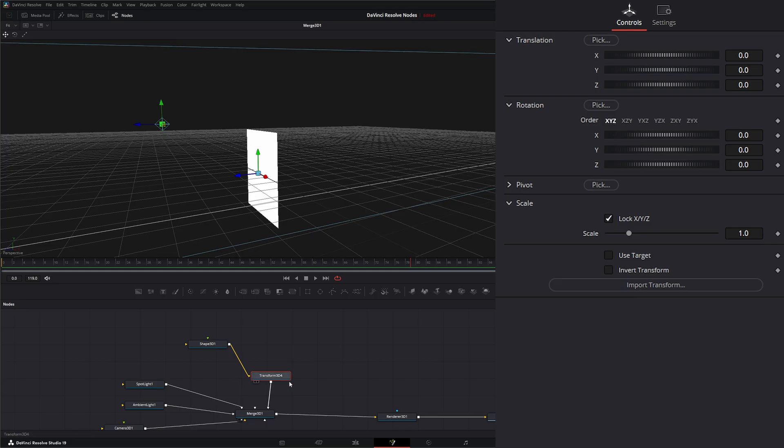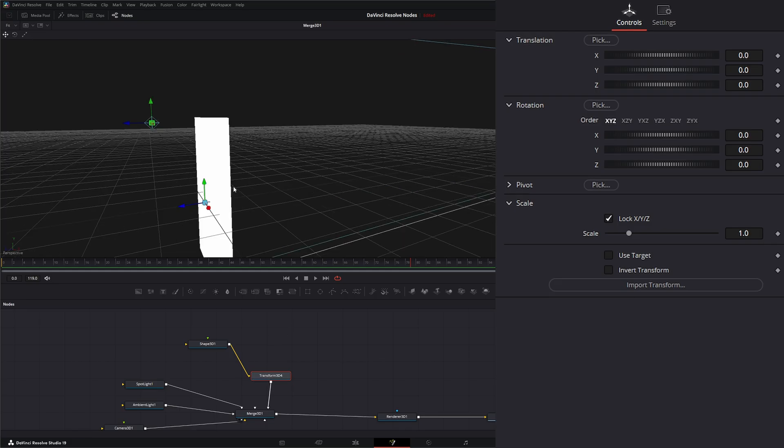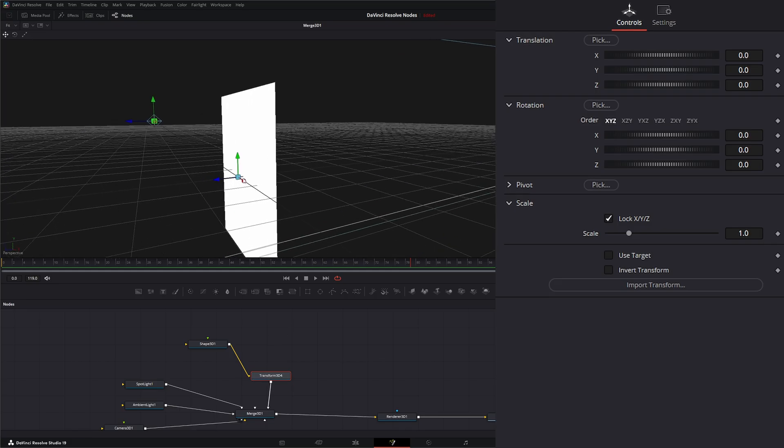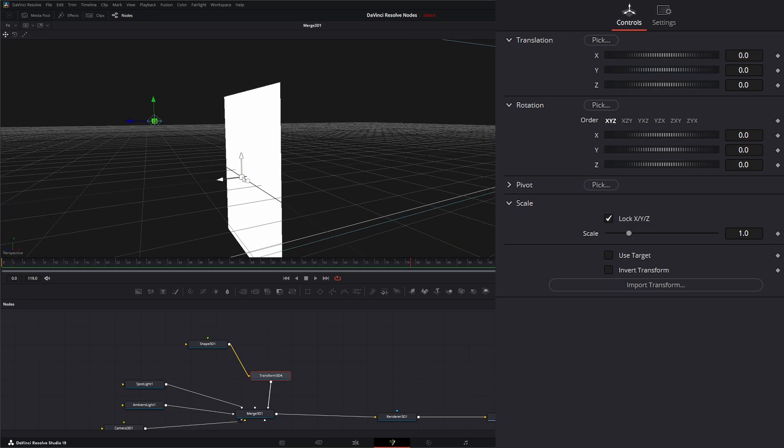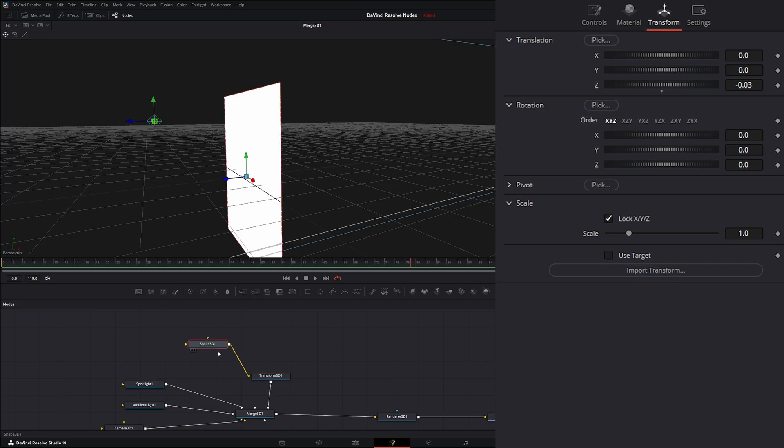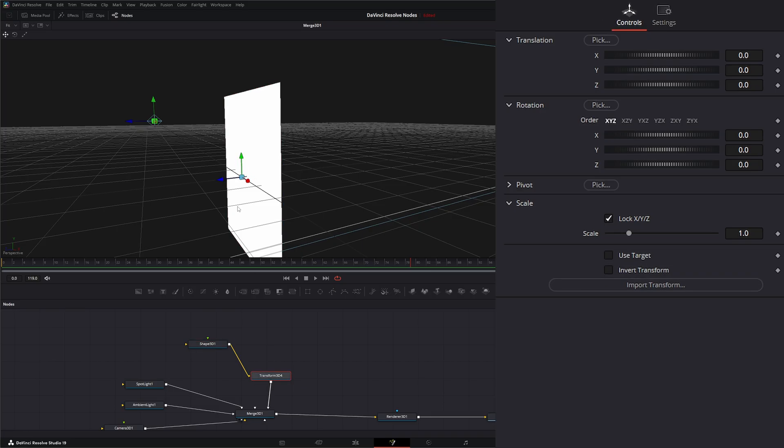That's the import transform. Now, sometimes with your Transform 3D node, if I zoom in here and look at our little gizmo—if I look at the gizmo on our actual shape—sometimes with your Transform 3D node, if that gizmo hits the exact same spot this is at, it'll jump.